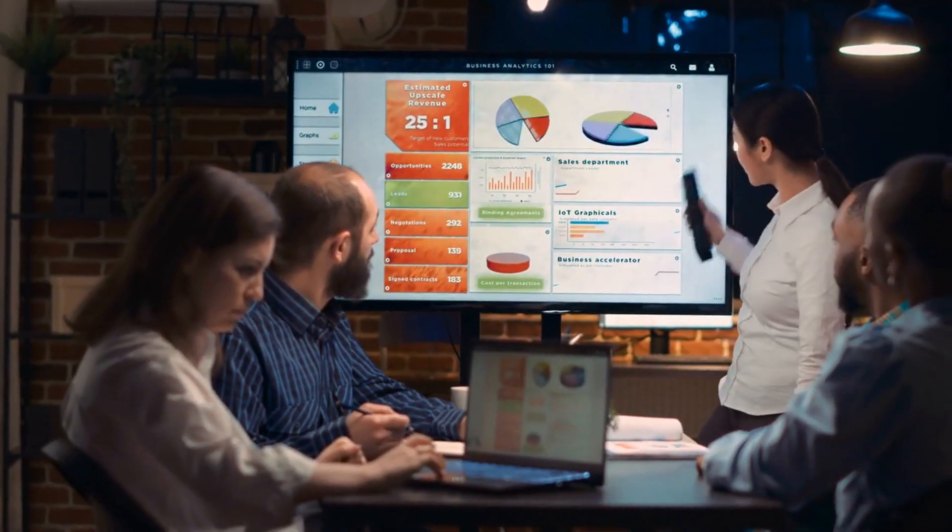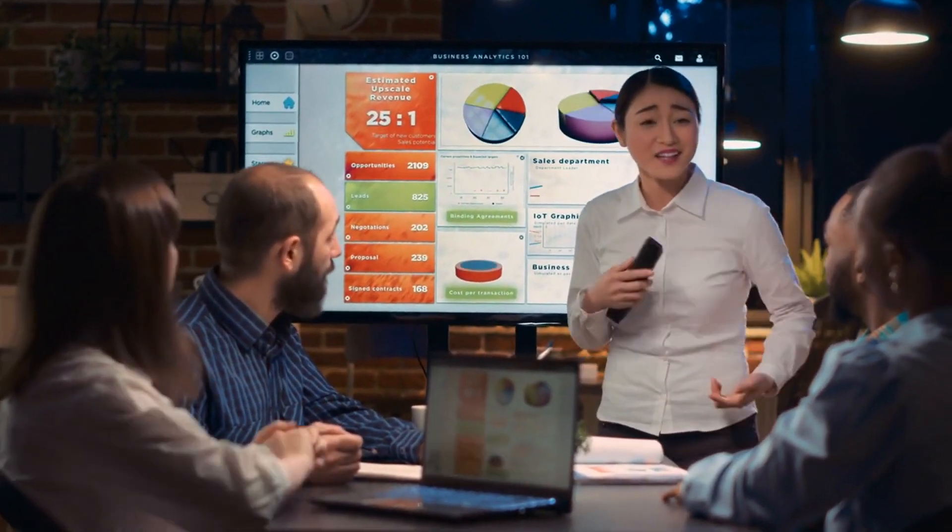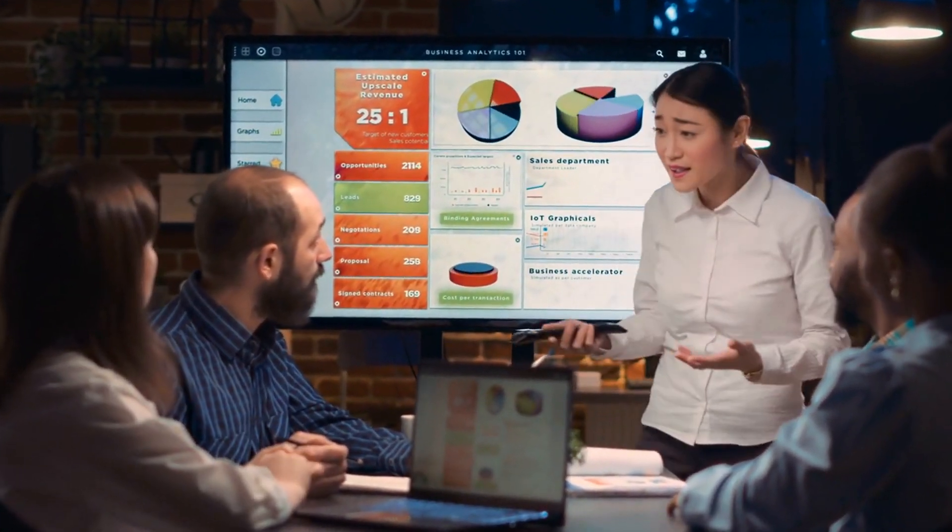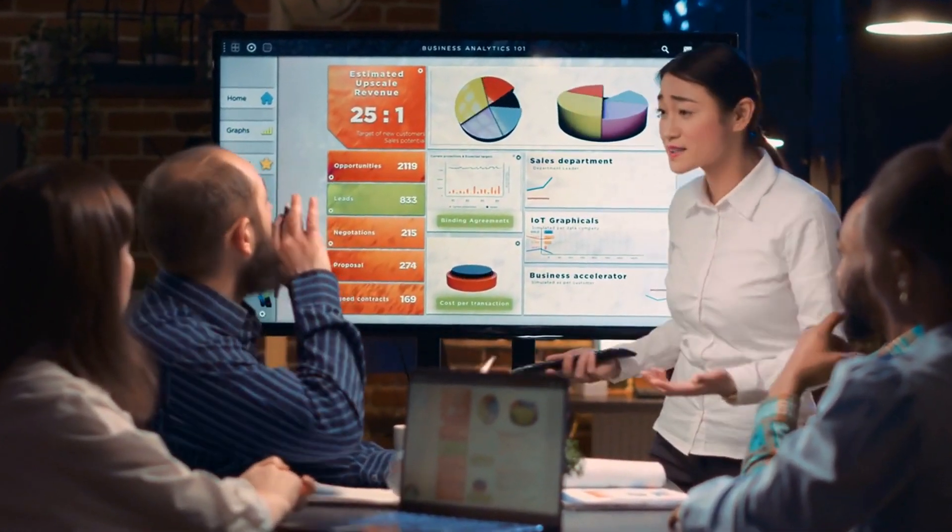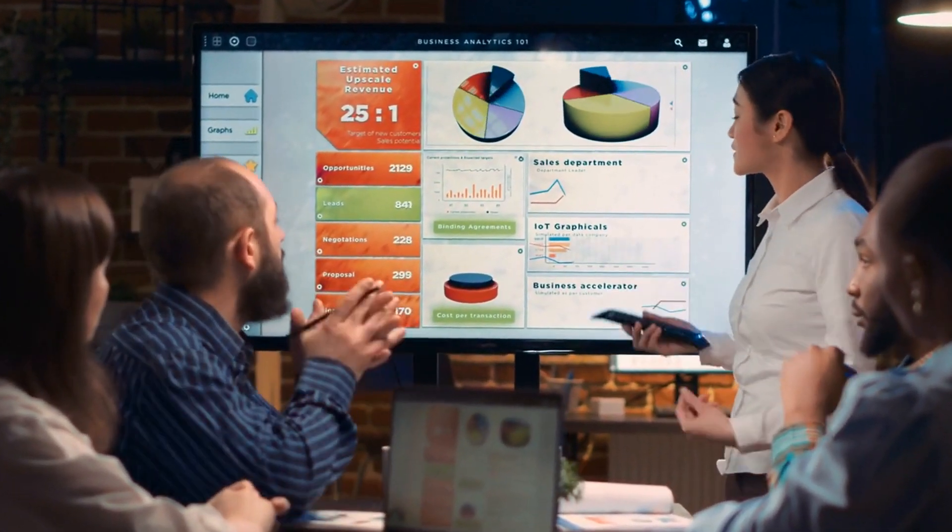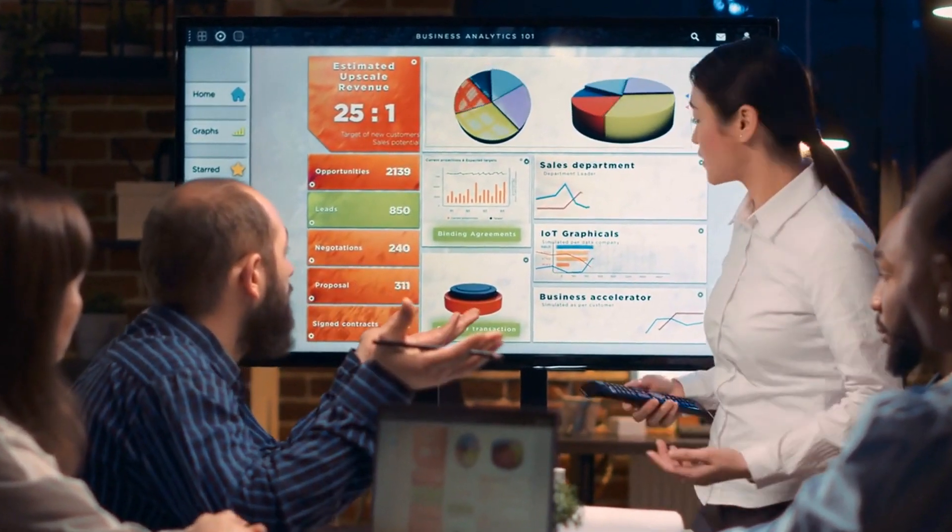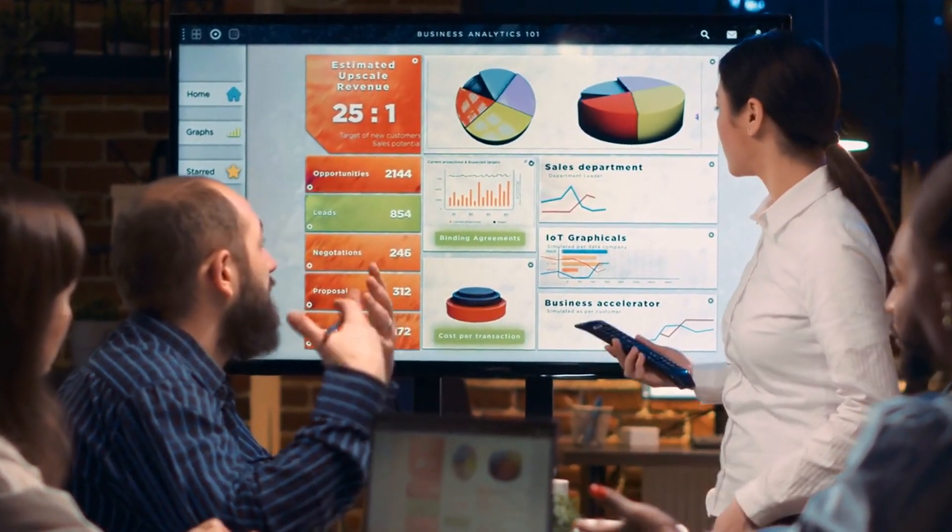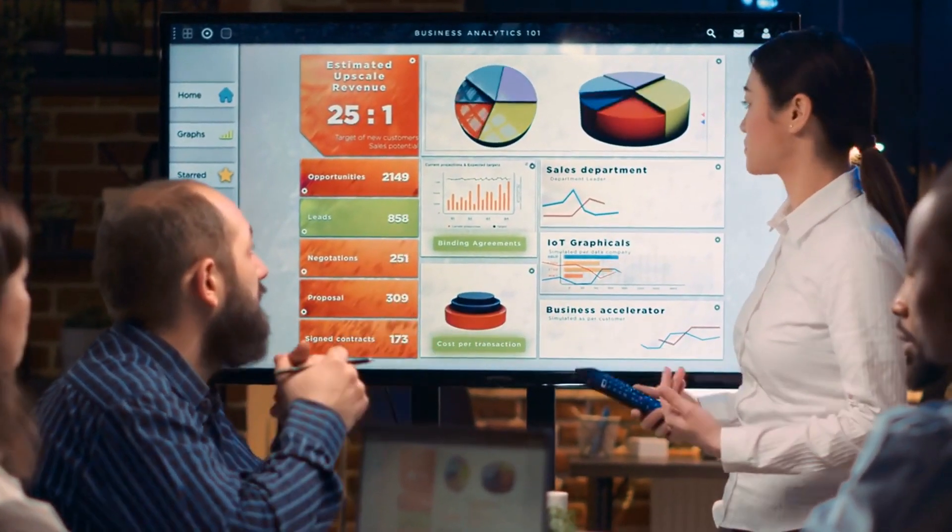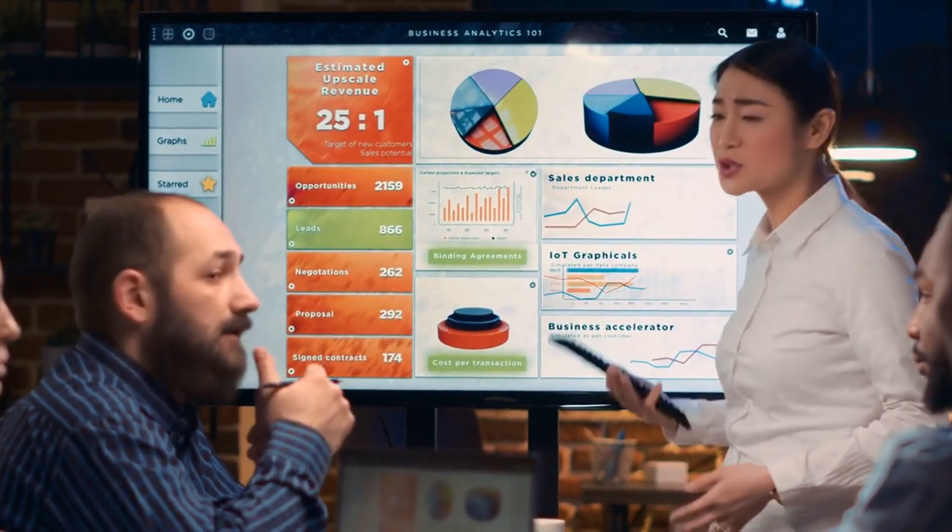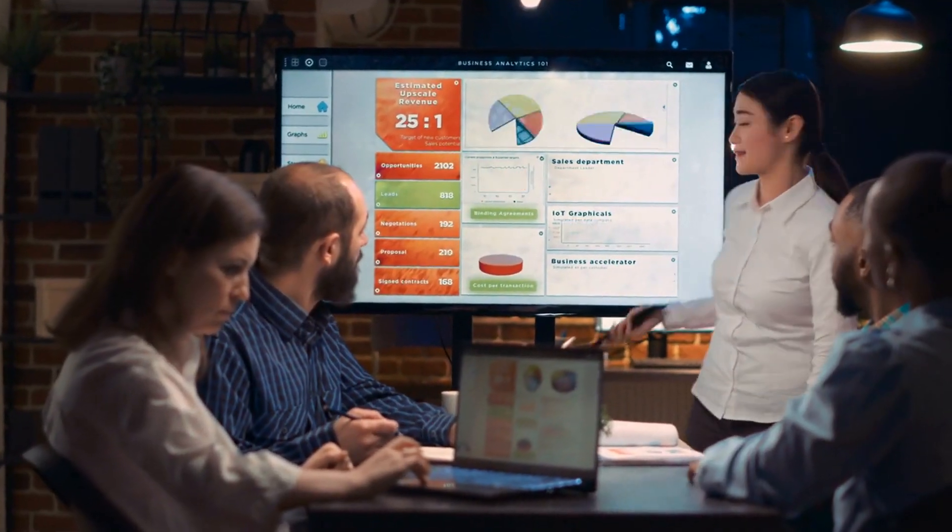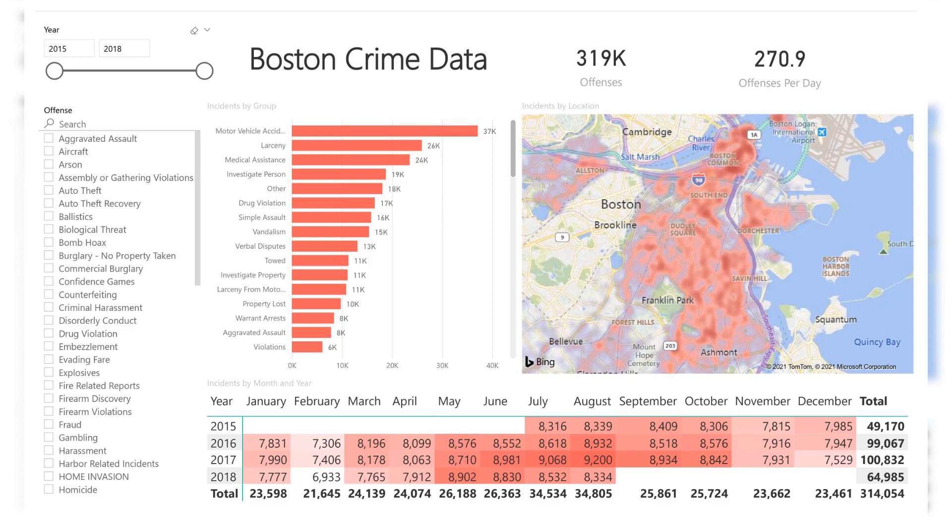Analytics comes in different flavors. First, there's descriptive analytics. It's like a rearview mirror, showing what has happened in the past. It answers the 'what happened' through data summarization and visualization. An example of this would be leveraging past crime data to understand hotspots or areas with higher crime rates.